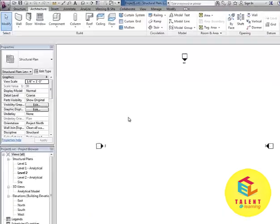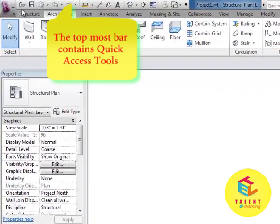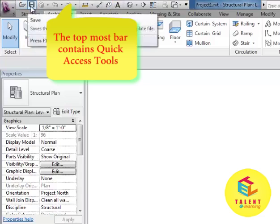As you can see, at the very top bar you will find some quick access tools like open, save view, etc.